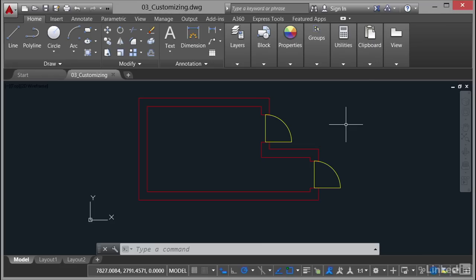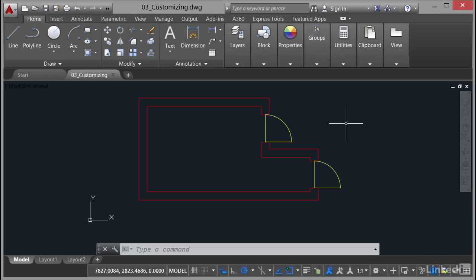So you'll notice we've got a new drawing 03 underscore customizing.dwg. You can find that in your lynda.com exercise files for this particular section to follow along. Now again, we won't be making many changes to the drawing itself. It's all about the command line this course and how we utilize the command line itself. So the whole idea is we look at the command line and not the drawing content in this particular case.